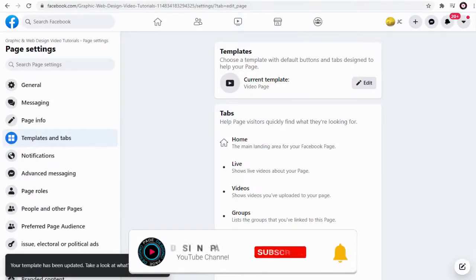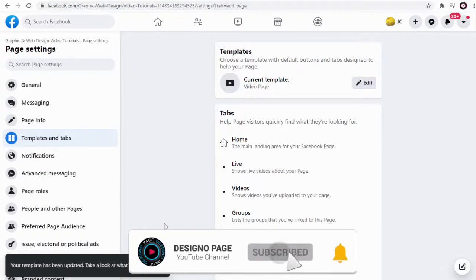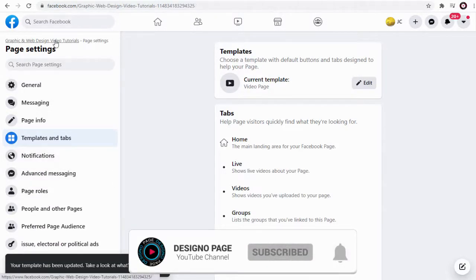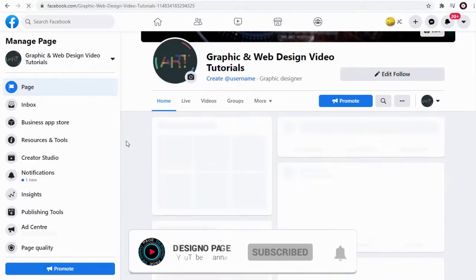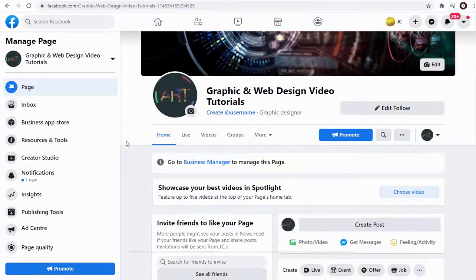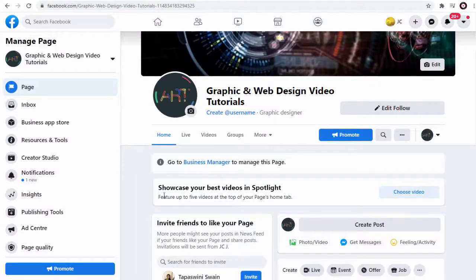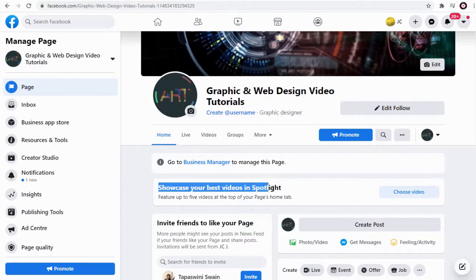Next let's head to the Facebook page and refresh the page. Now you can see we have the spotlight section to set up featured video here.